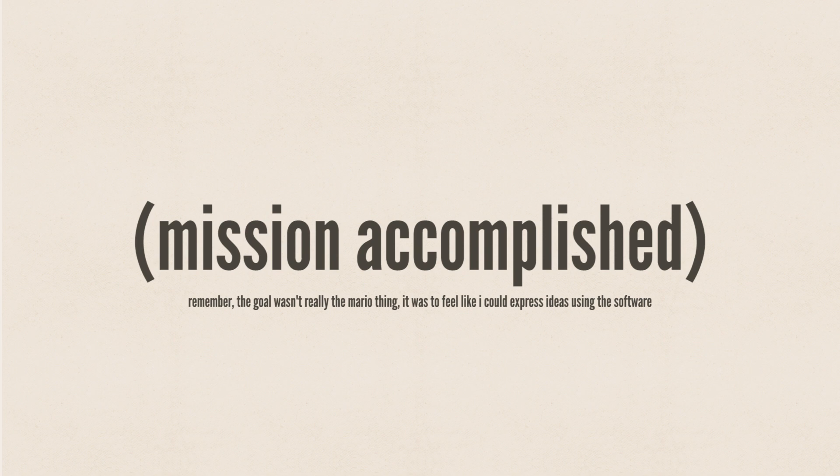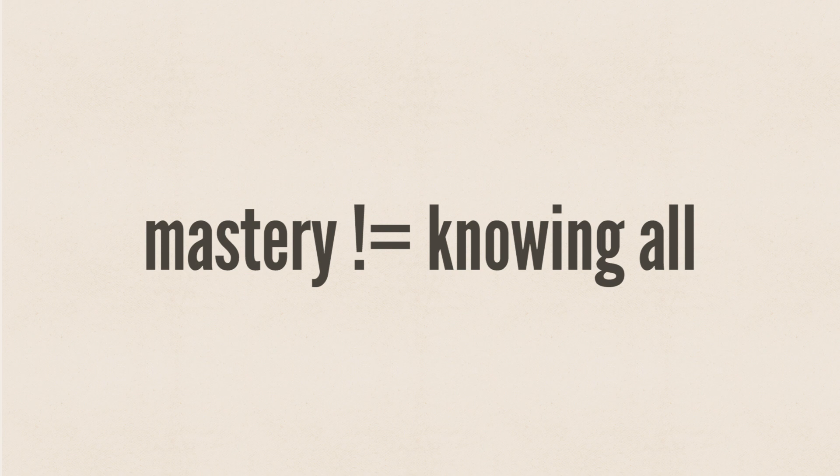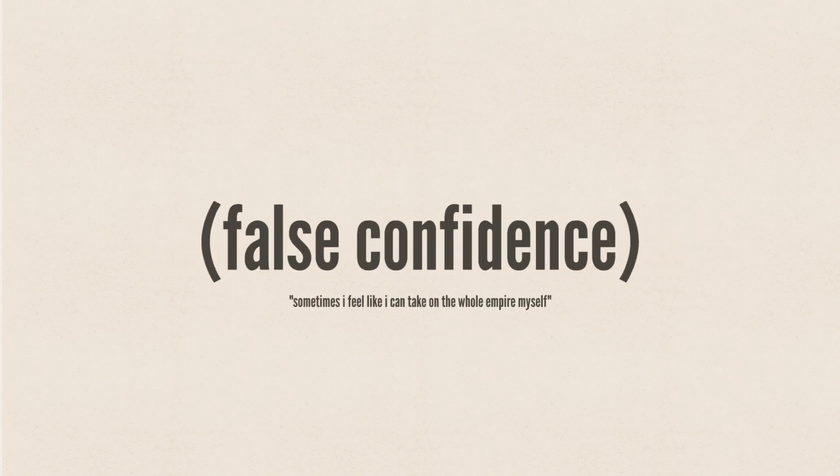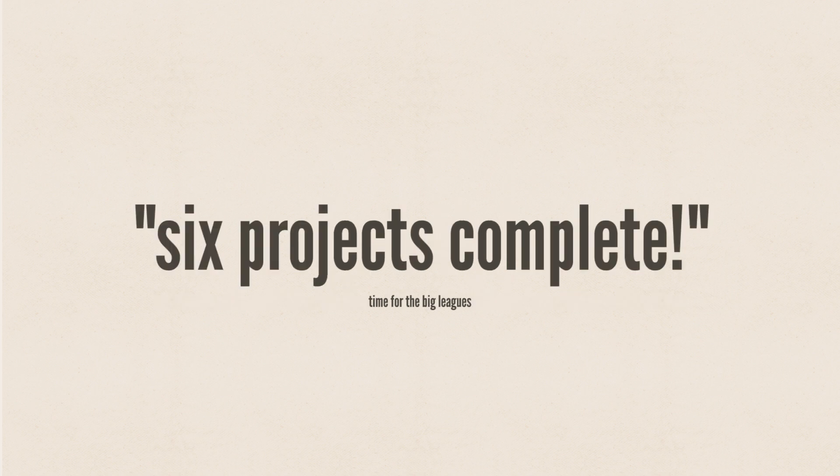That's not to say I knew everything. Far from it. There were critical pieces of knowledge I was still missing that would be necessary to learn. There were features I didn't understand, and there were things I thought I understood that I didn't, and I would need to consult the tutorials many more times to remember some of what I had allegedly learned, but I could begin.